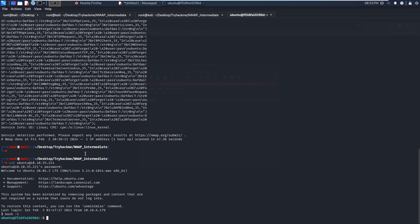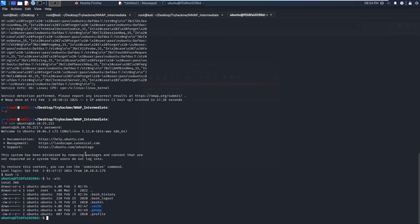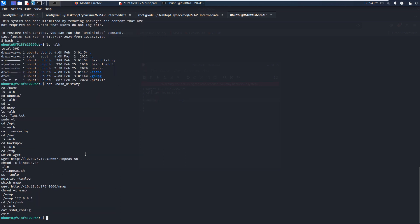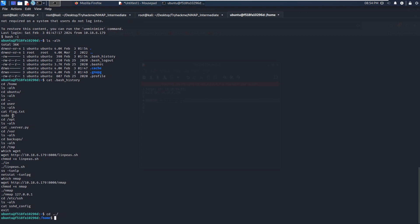And now we can make local enumeration to get the flag. Nothing interesting here, bash history. I think we do not need to care about these historic commands.